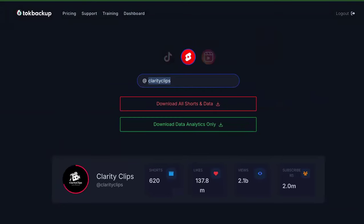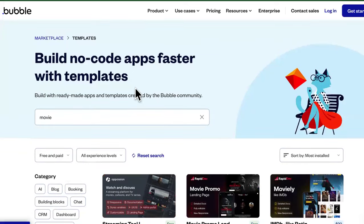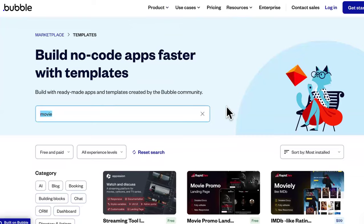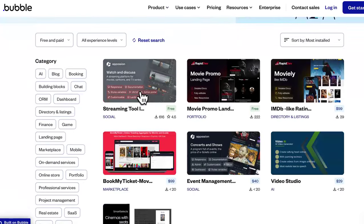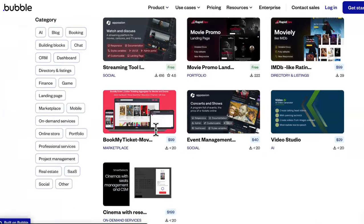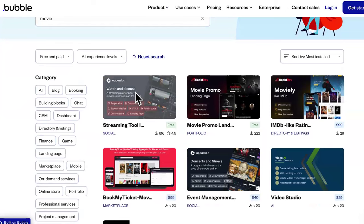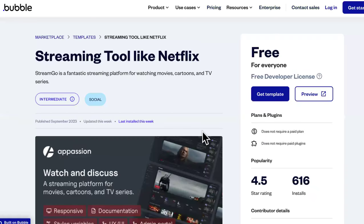The goal is not to get monetized on YouTube — the goal is to send people to your torrent site where there will be ads. So you download the clips using the software. Now, where do you send them? To your site. And if you don't have a site, that's fine — there are templated no-code sites available. I came to Bubble, typed in 'movie,' and found a streaming platform template called Movlee for movies, cartoons, and TV series. You can change the name and everything.